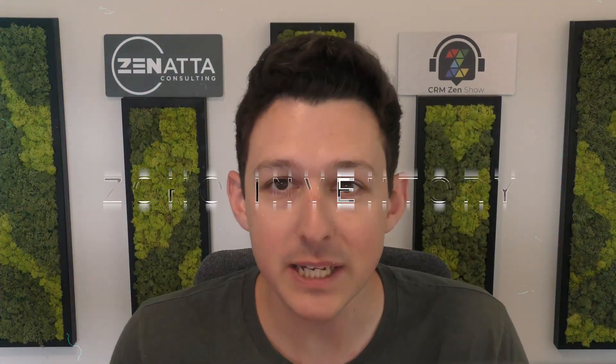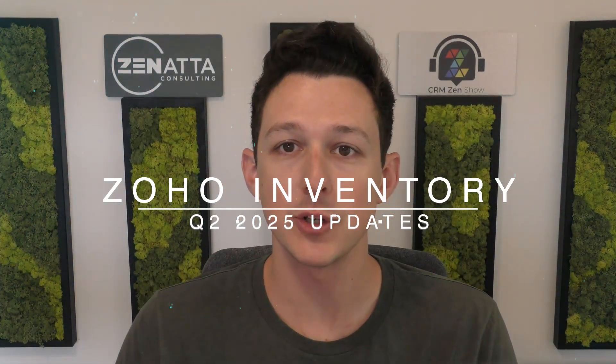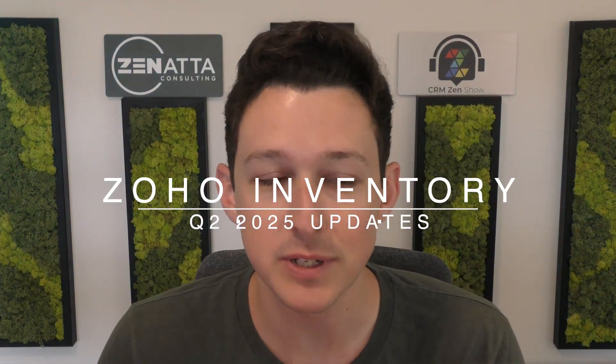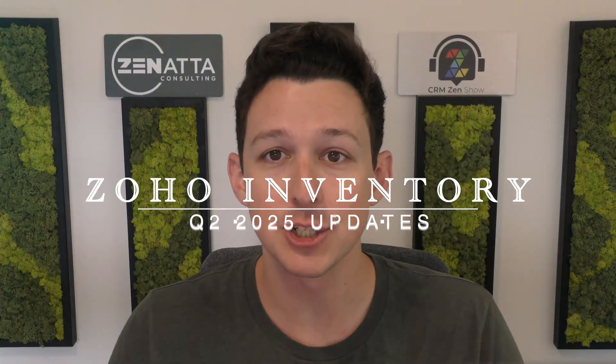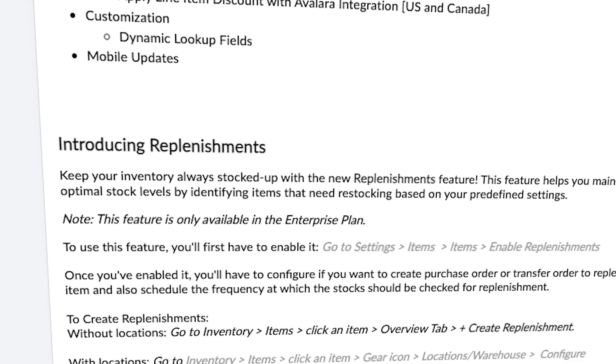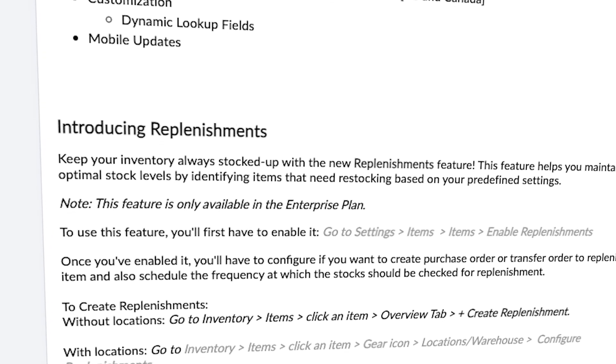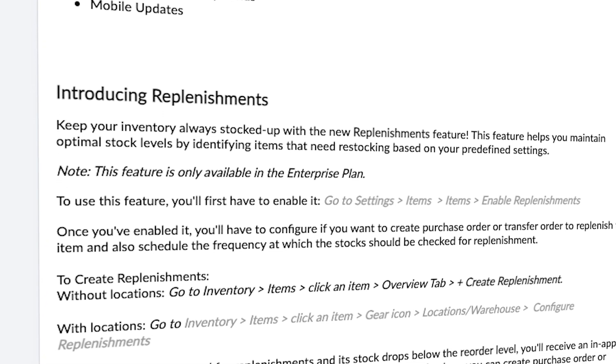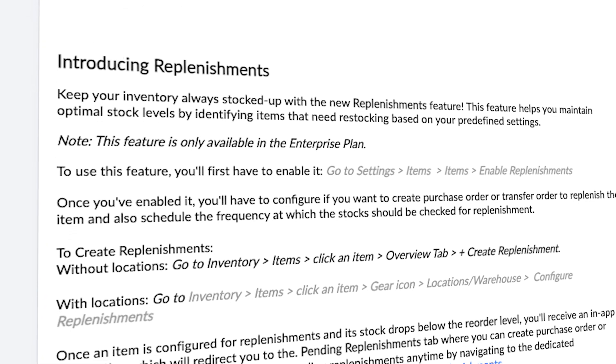Today we're going to be running through all of the major updates for Zoho Inventory from Q2 2025. So with that, let's jump right on in. There was a lot that rolled out here for inventory last quarter. I'm going to try to go relatively quickly through here and give you the high level on each of these. I will pause and focus in on a handful that I think are going to be the most impactful.